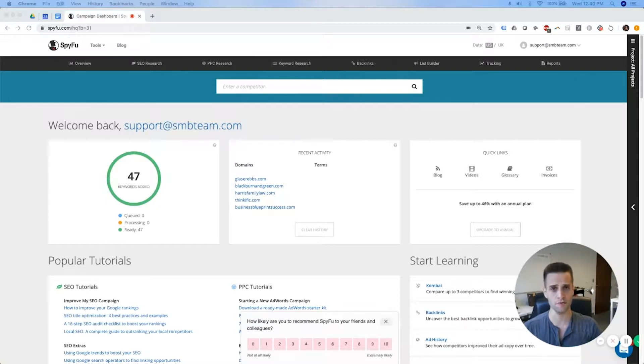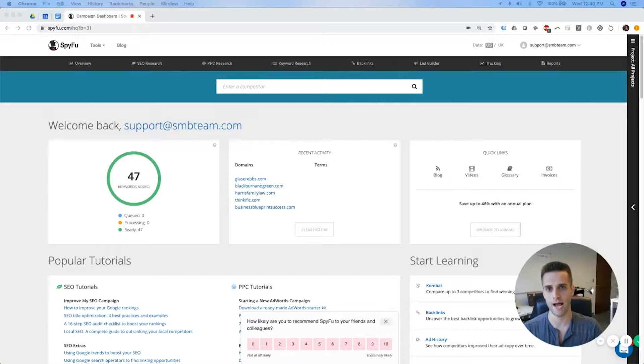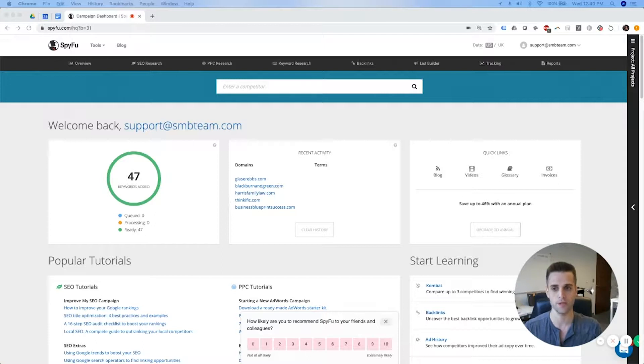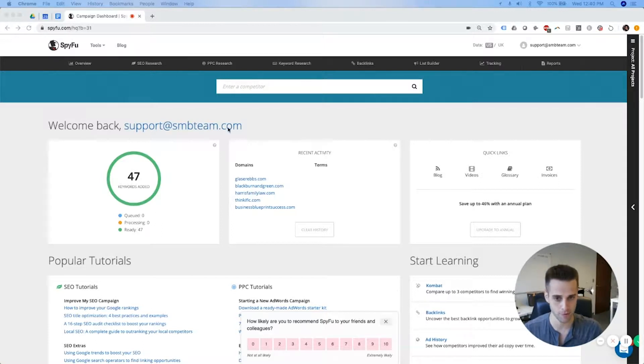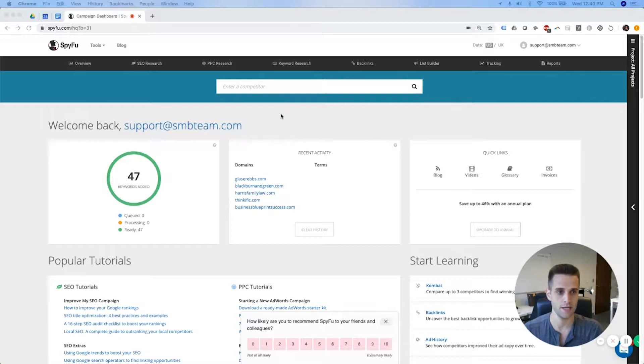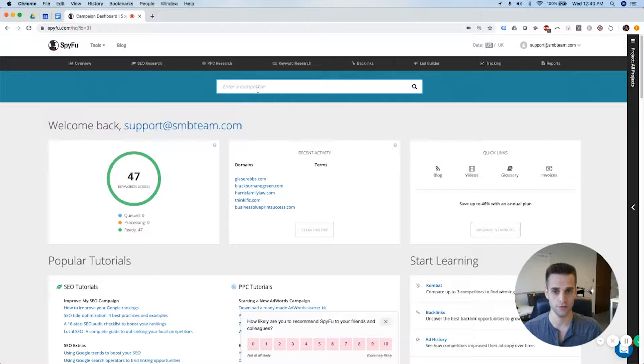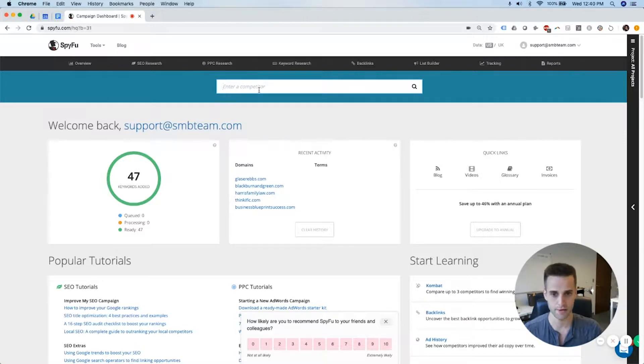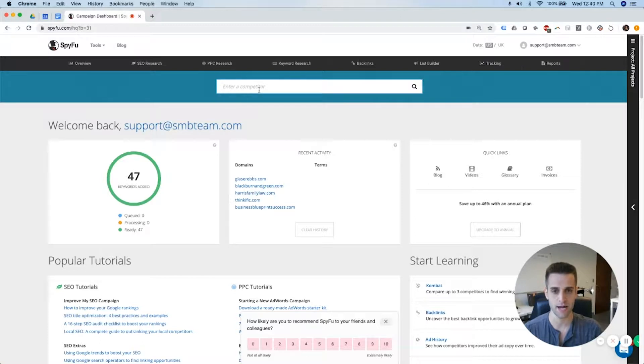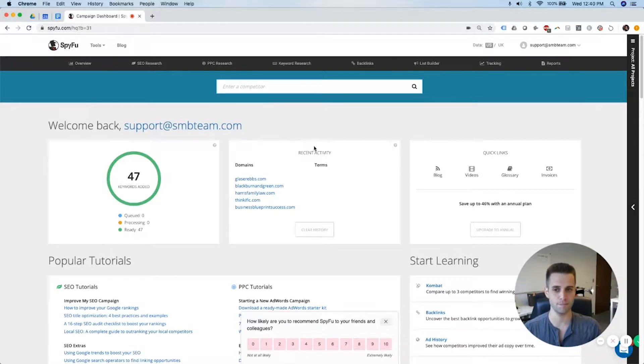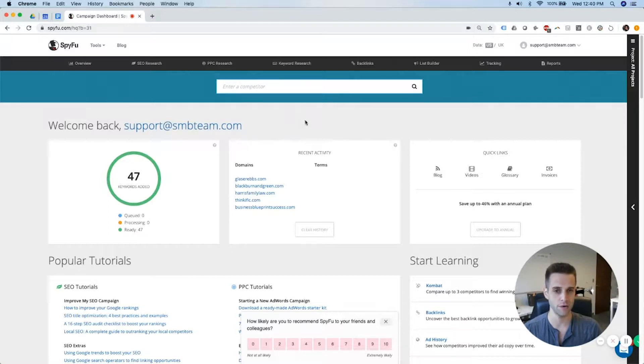You can also find out what specific blog posts are actually getting results for your competitors for the right keywords. So this is what spyfu.com looks like. All you do is you literally enter your competitors or your own URL.